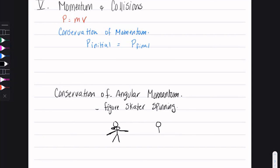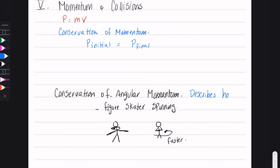As the figure skater brings her arms closer in or overhead, she spins much faster because angular momentum is conserved. When the distance to the center of rotation is very little — because her arms are tucked in — she spins faster to conserve angular momentum. Angular momentum describes how the movement of a rotating object can change.